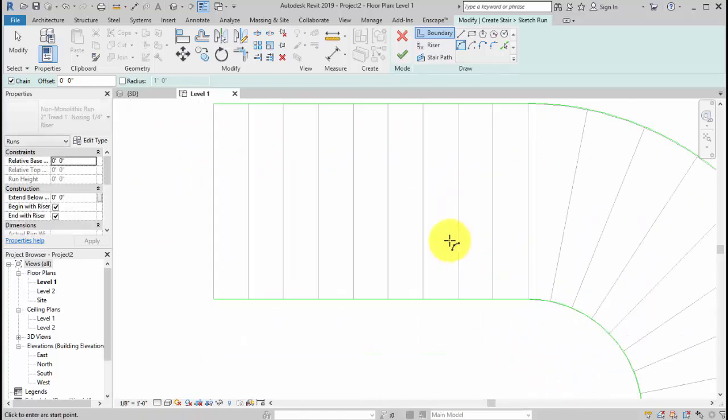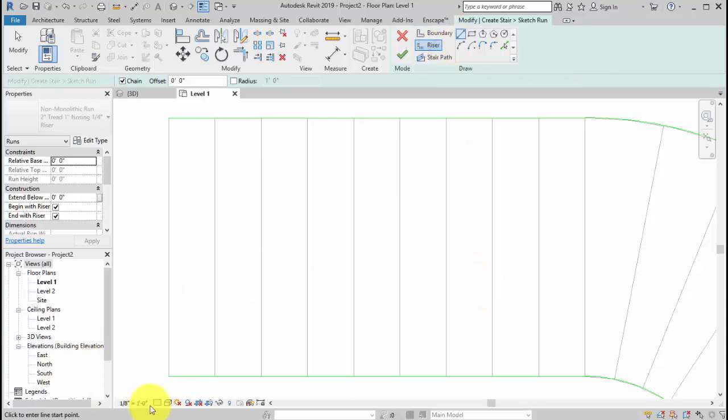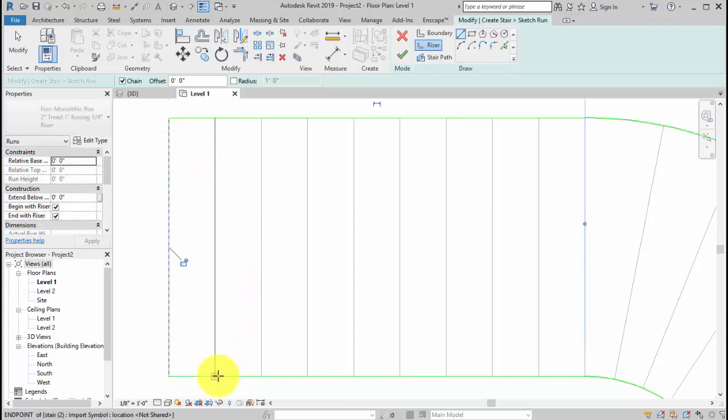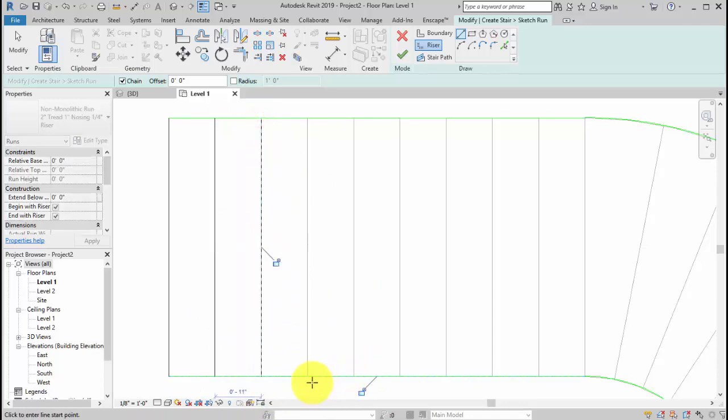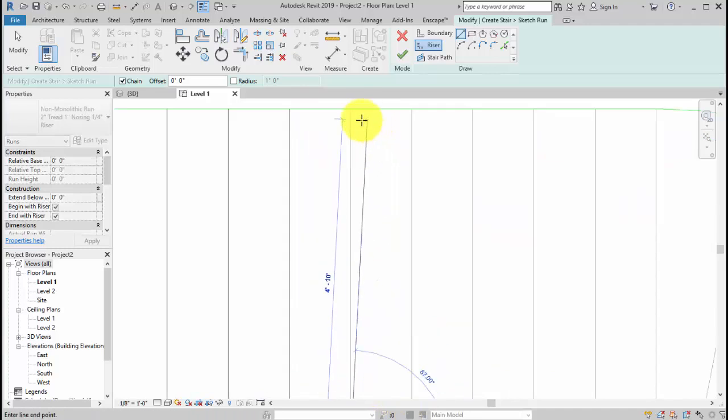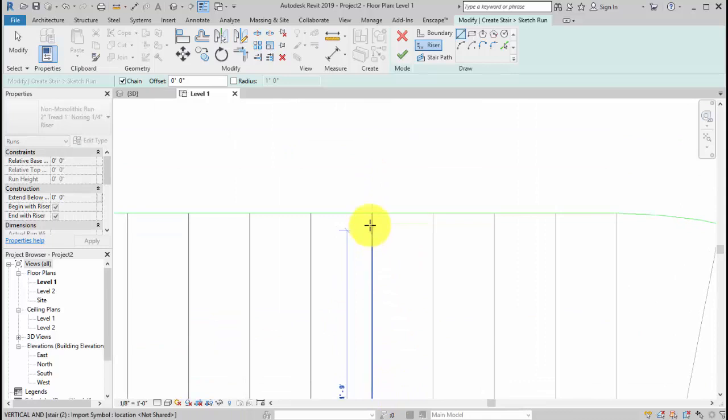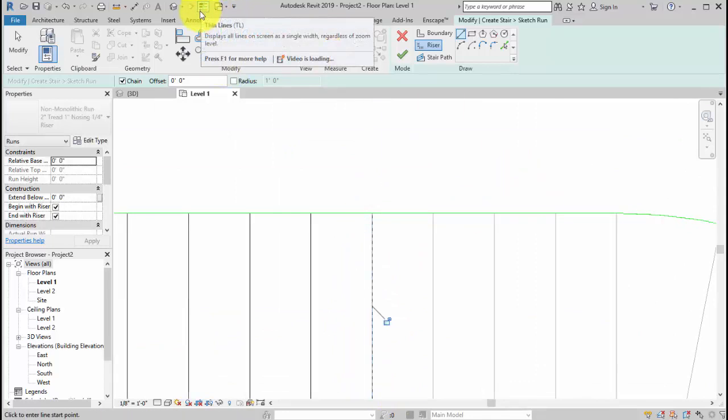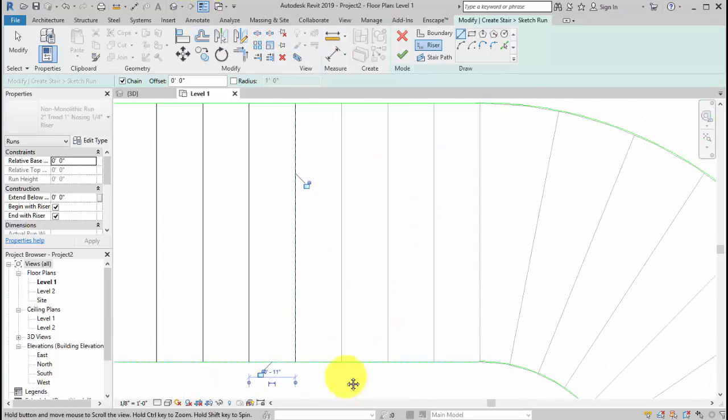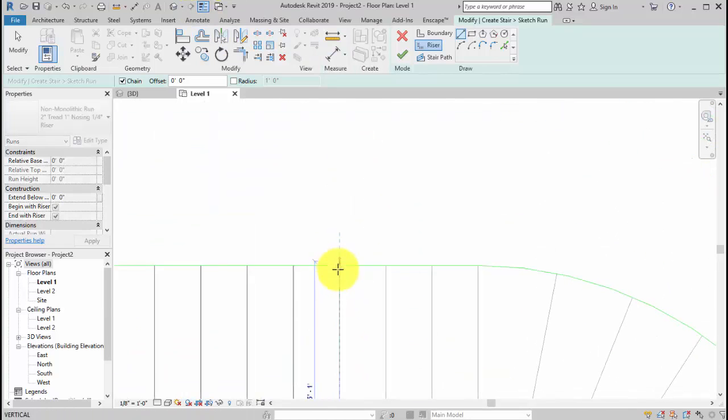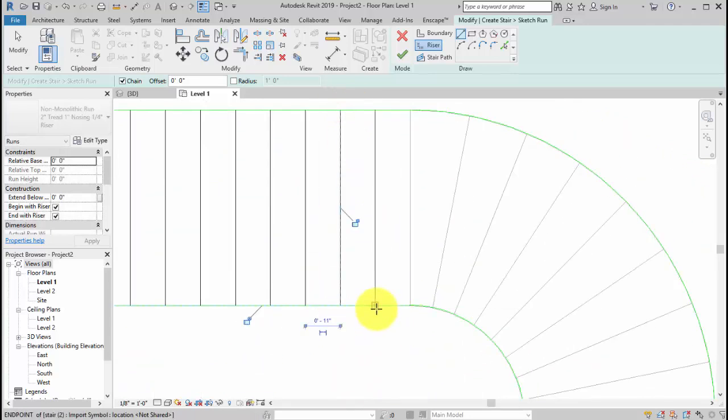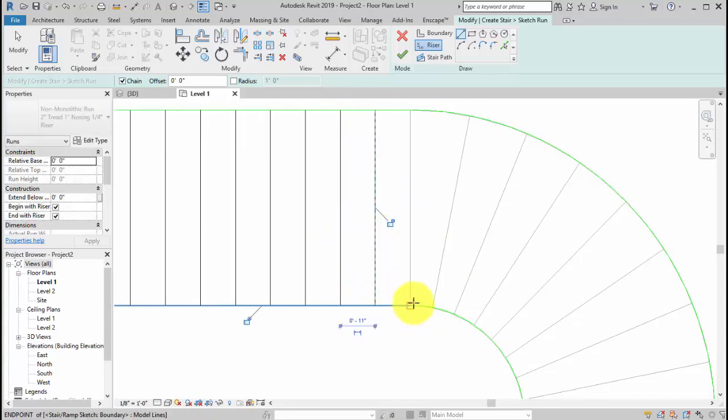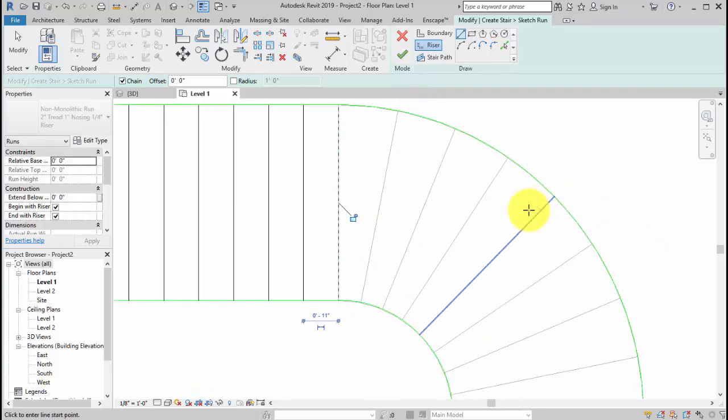Next thing we need to do is sketch the riser, which we're going to do very quickly. Make sure you snap very accurately. Don't rush. Make sure you snap them correctly. Turn off the thickness line - that really does help. Keep this consistently.